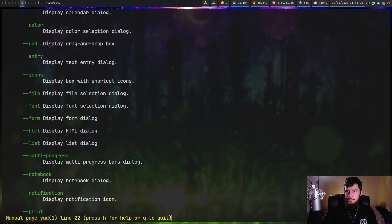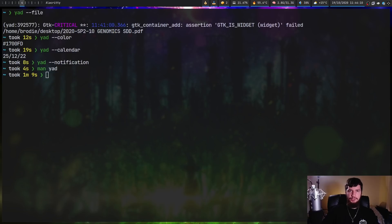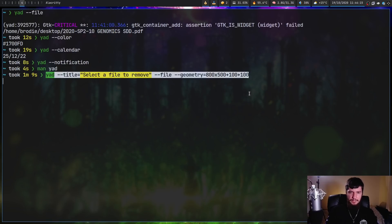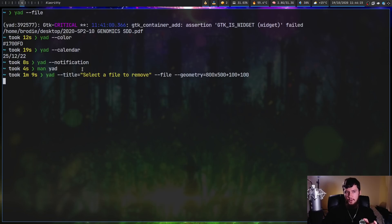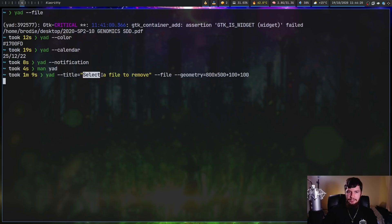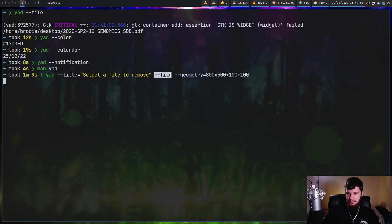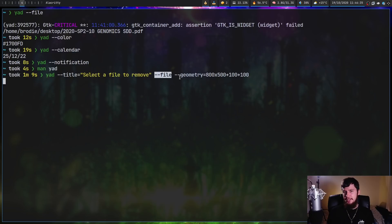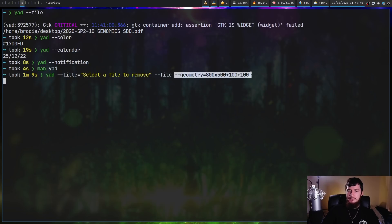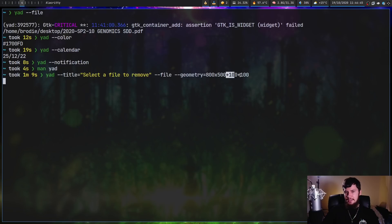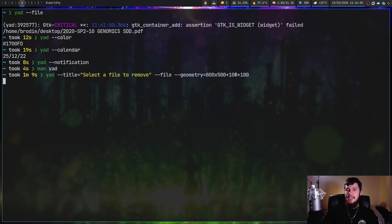The first example we have is with our file picker. I've got this written down off screen so I don't make a mistake. What we're doing here is setting the window title to 'select a file to remove'. If you don't set a window title, the default is just Yad. We're setting it to the file picker and setting the geometry of the window. Because I'm in a tiling window manager, this geometry will mostly be ignored, but I'll show you what it looks like in floating mode. The way this works is width by height, then X and Y. In this case, it's located at plus 100 X and plus 100 Y.